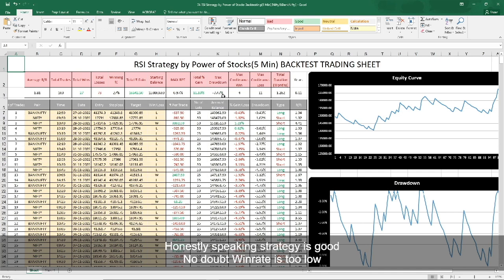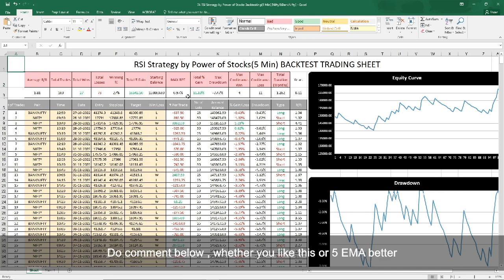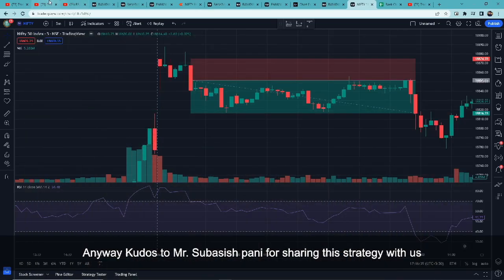Honestly speaking, strategy is good — no doubt win rate बहुत कम है, but risk reward ratio अच्छा मिलता है और RPT भी कम है। But I would still prefer 5MA compared to this — obviously यह मेरा opinion है, आपका opinion कुछ और हो सकता है। Comment में ज़रूर बताना कि आपको यह अच्छा लगा या 5MA ज़्यादा अच्छा लगा। Kudos to Mr. Subashish Pani for sharing this strategy with us।